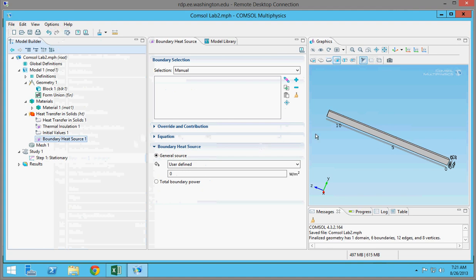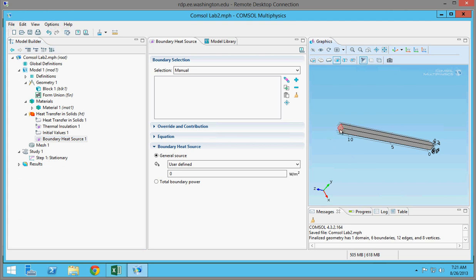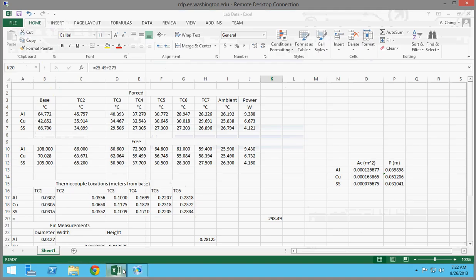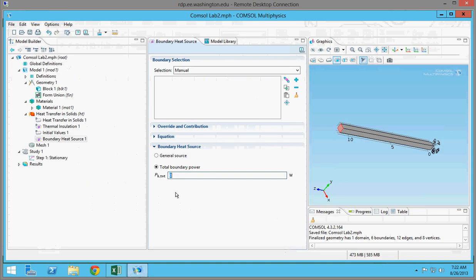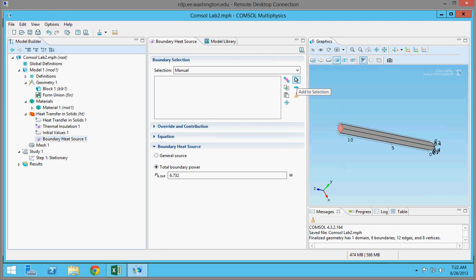What this will do is basically tell the model that at this boundary, this was the source of the heat. In our lab, we had a heater at the base of our fin that was heating it up. You can do either the general source — in which case you use power divided by area — but I'm just going to do total boundary power. For this lab, we had a total boundary power for copper of 6.732 watts as measured by the DAC. Then you want to define the boundary this applies to. I highlighted this region in red, clicked the add to selection button, and it turned blue — that was surface number four.